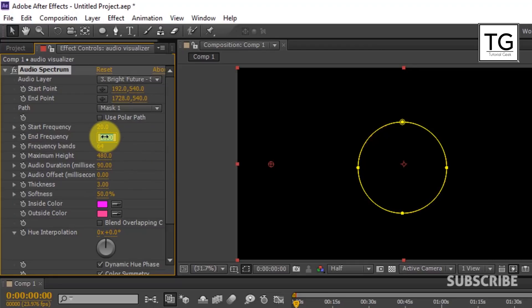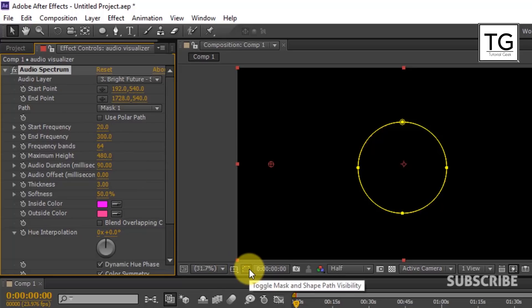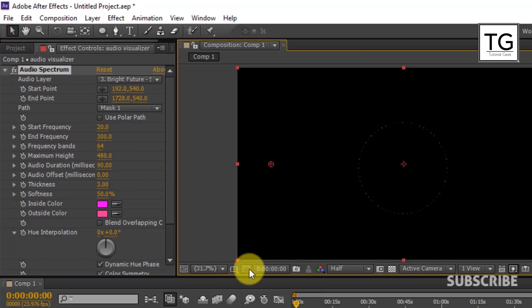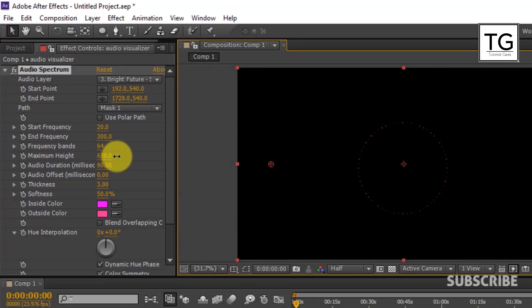Here I will end Frequency as 300. And Maximum Height to 500.